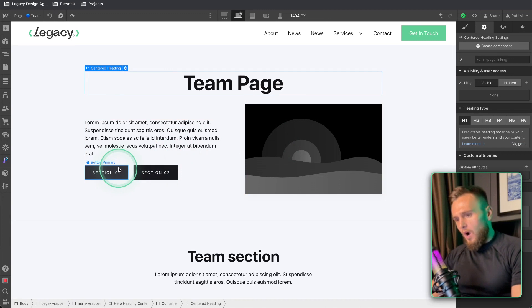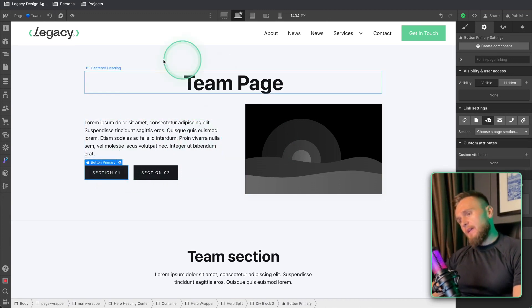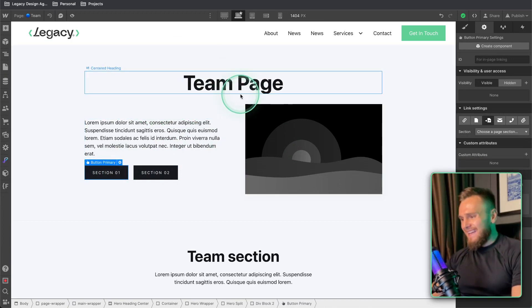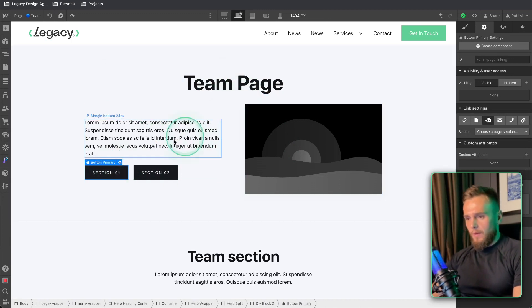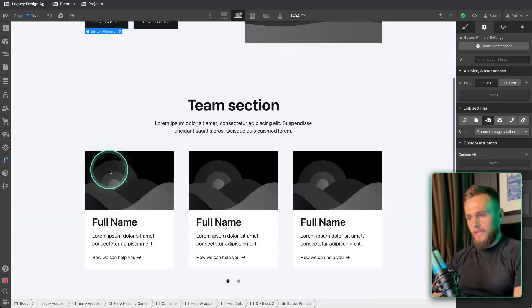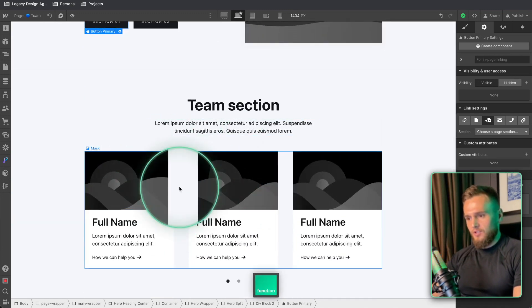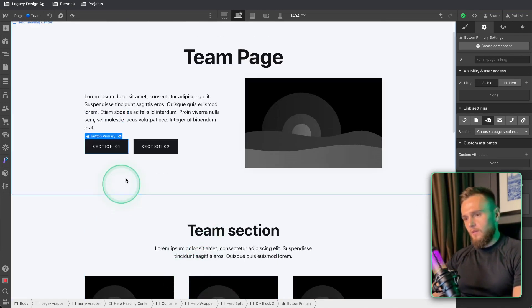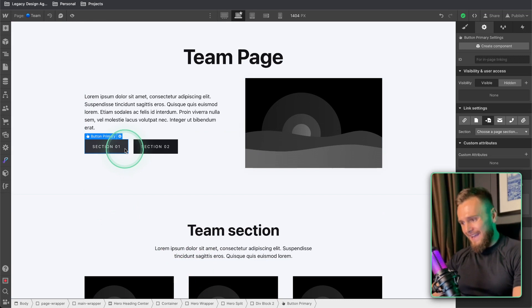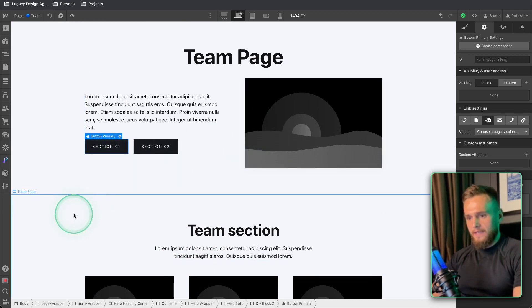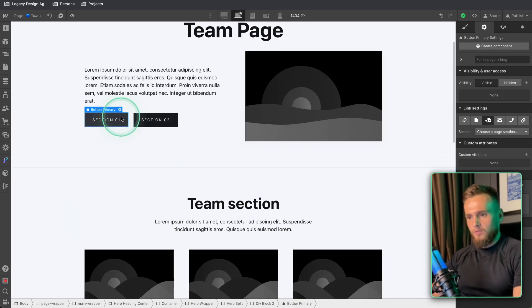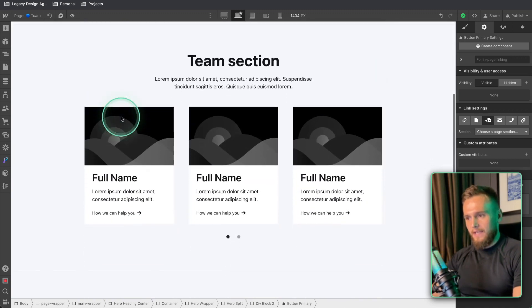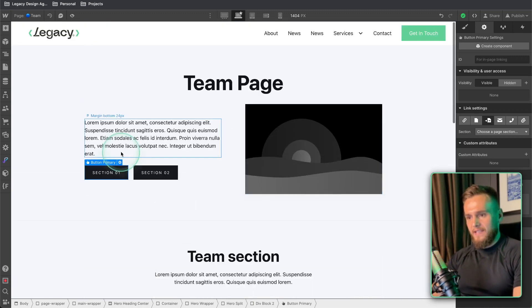Now step number one is if we come to this page which is a team page within Webflow, we've got a button here. Now of course we have a team section here and we want on the same page, this is what a lot of people know how to do, is we just want this button to snap quickly to this section.